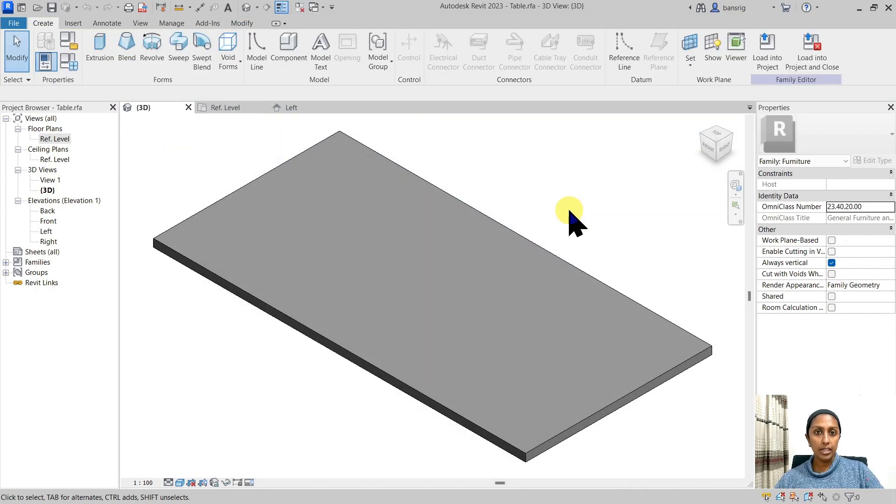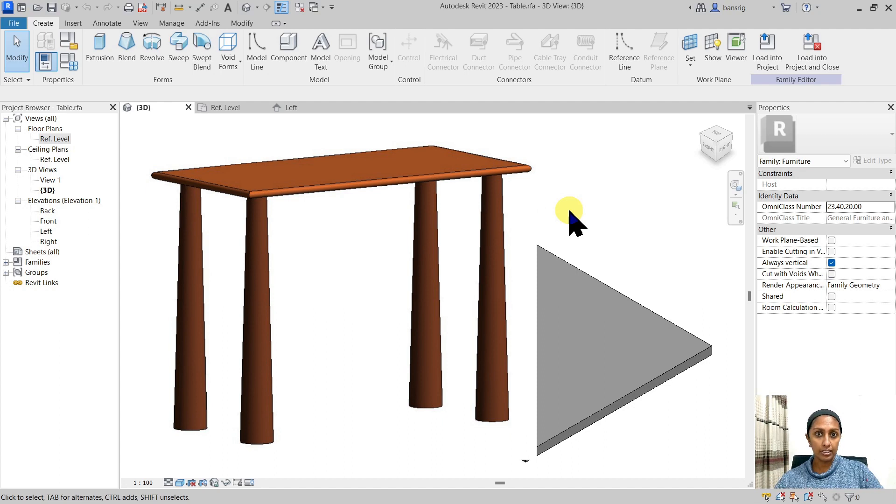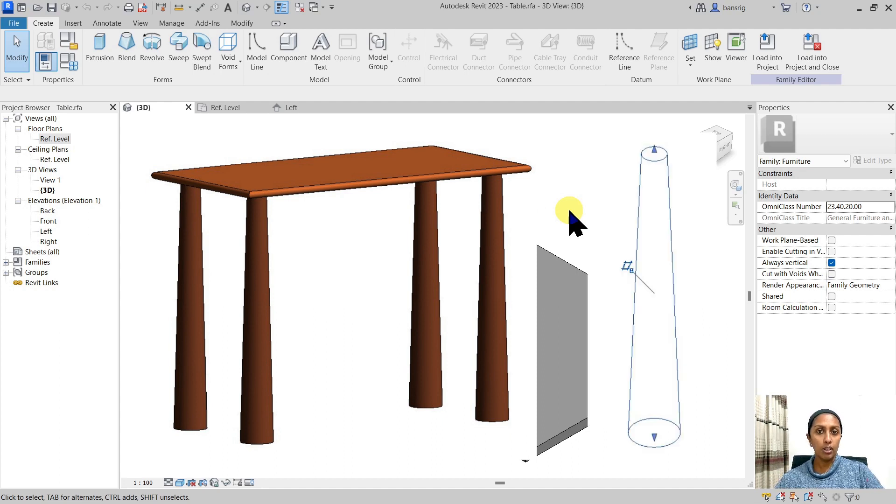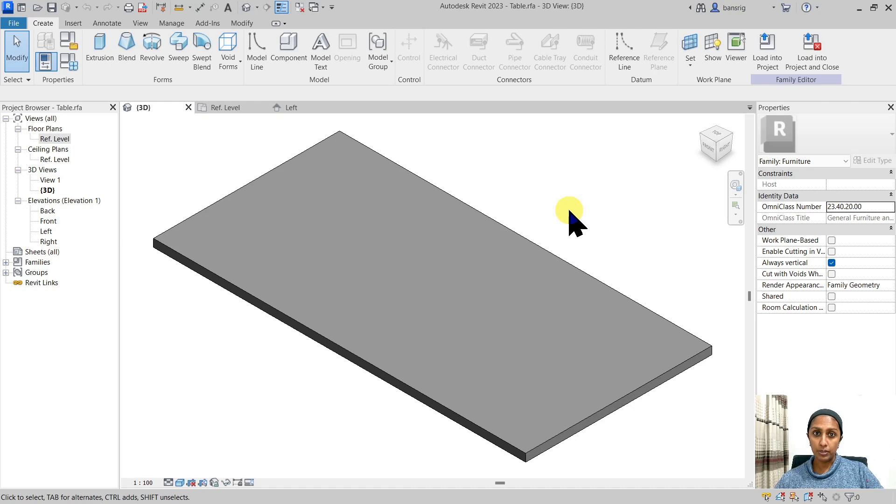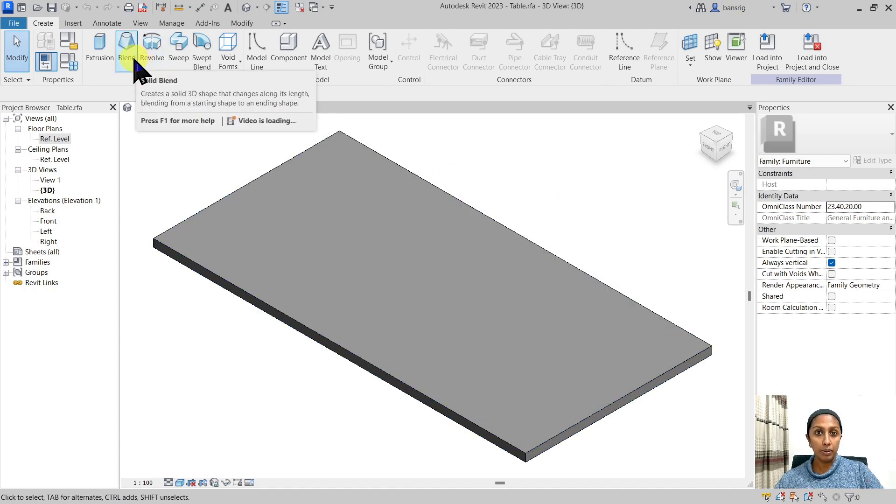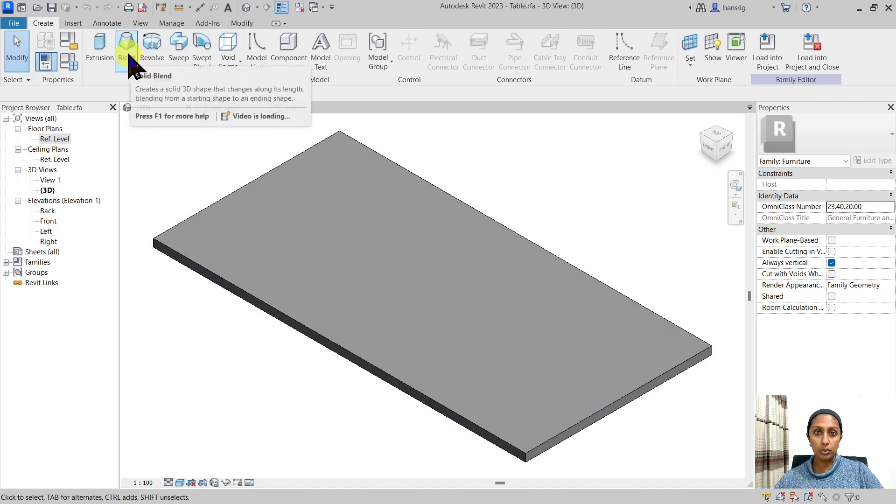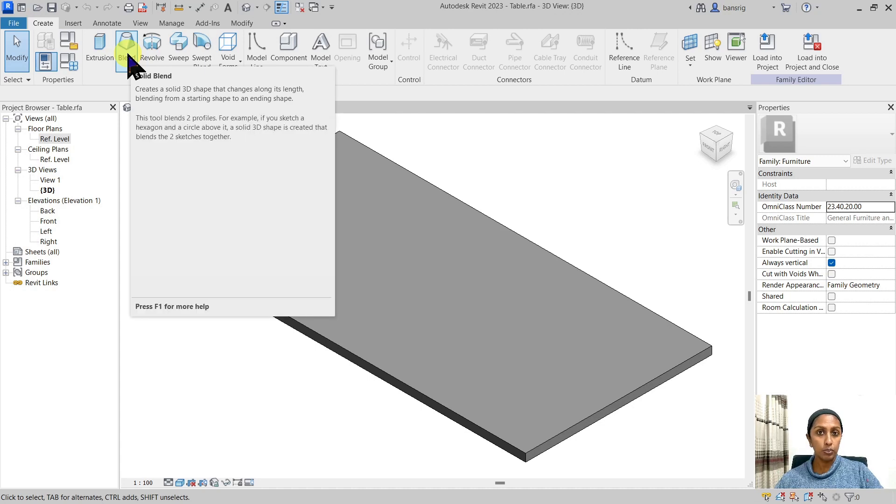In our table design, we want to create table legs that are tapering from bottom to top. We have a bigger circle at the bottom and a smaller circle at the top. So it's basically an extrusion between two separate profiles. We would do it using blend tool. With this blend tool, we can create an extrusion between the two profiles that we need.